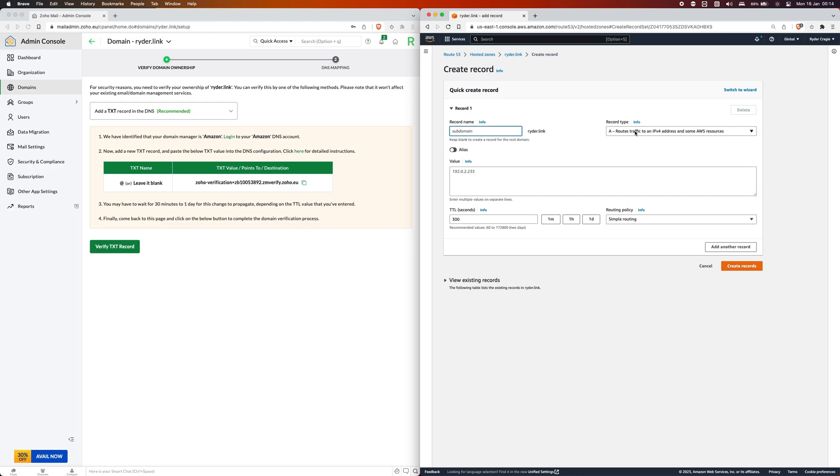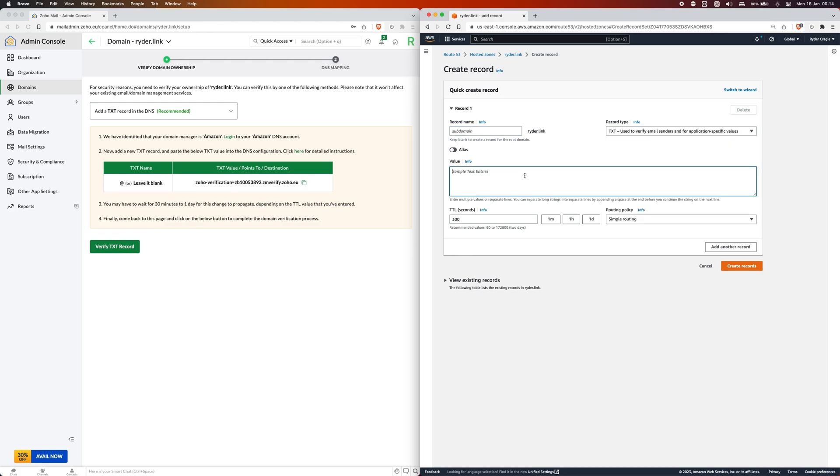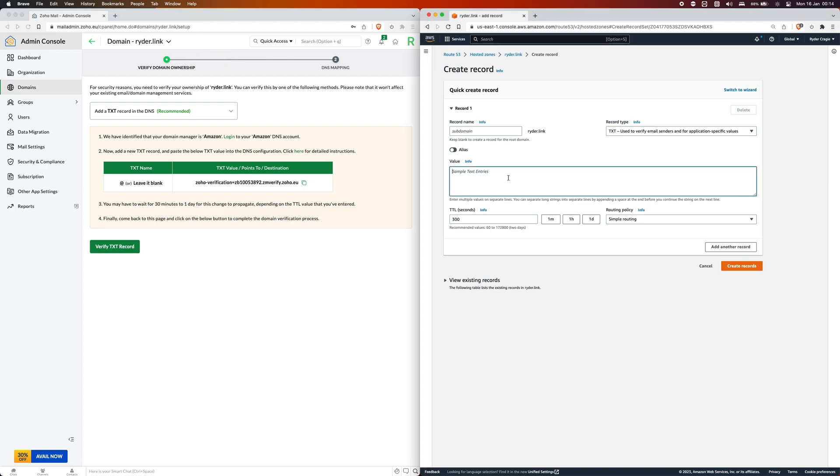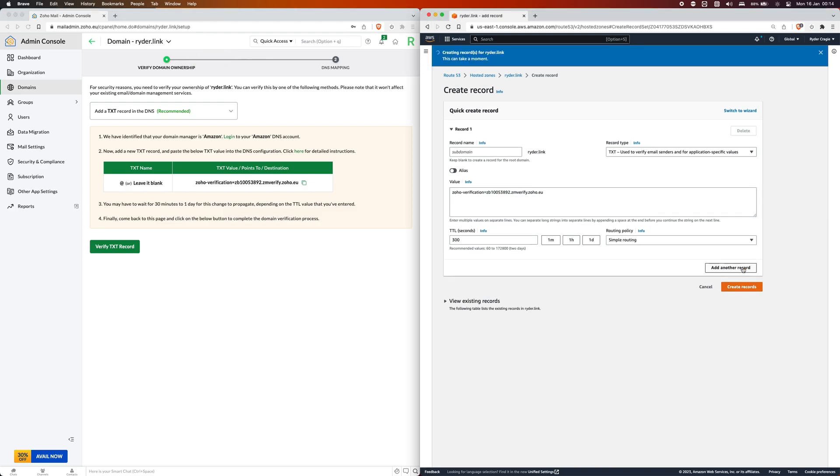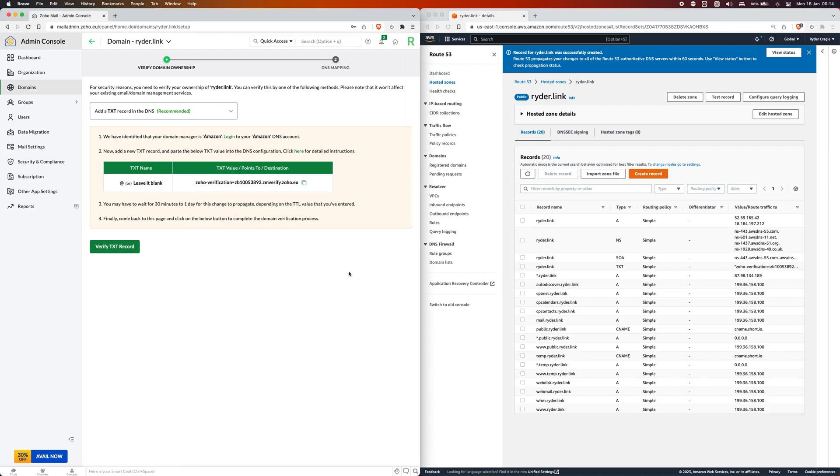In the box at the bottom you need to copy and paste what you see in the TXT value box on the left and paste that into here. Then click on create. Once that's done you should be able to click on verify and it'll detect that and say that it's successfully verified.